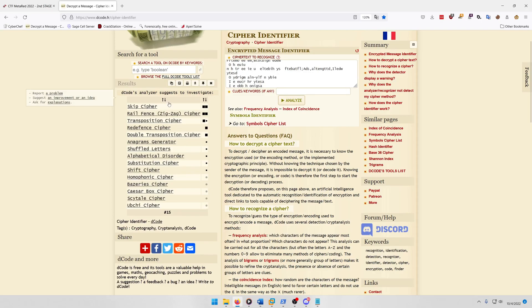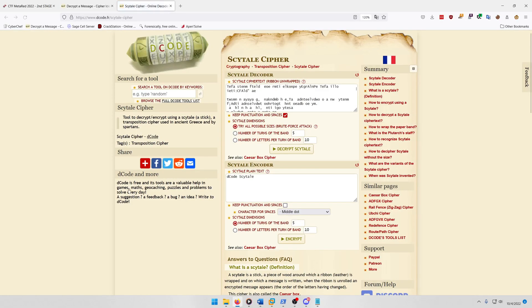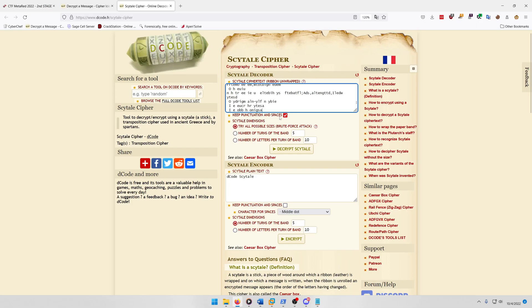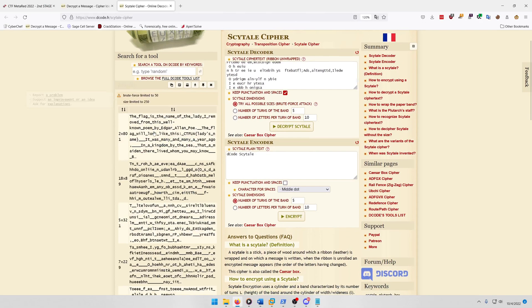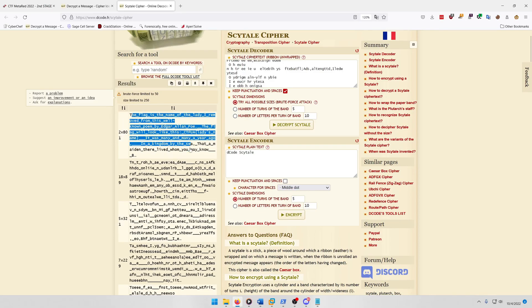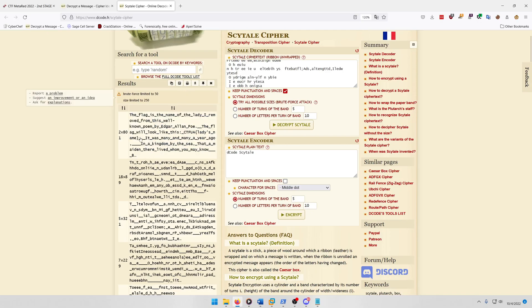Now you get a bunch of results here, but you're gonna want to do cytale cipher, like one of the crypto challenges I believe, which is just the typical columnar transposition cipher or another name for it anyways. And then you're gonna paste it in, and then of course you're gonna make sure you keep punctuation and spaces, and you're gonna try all possible sizes, decrypt. Then you'll notice at 2x80 there's some plain text that you can make out.